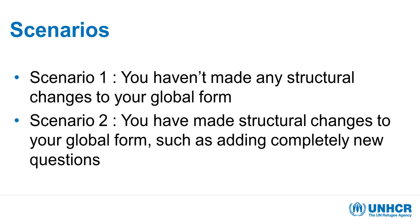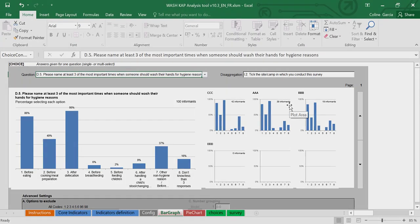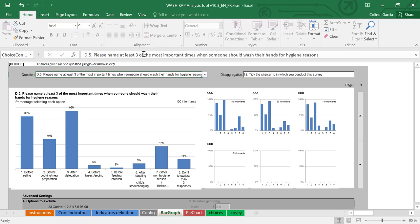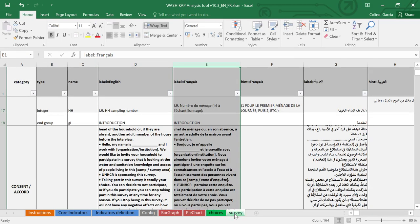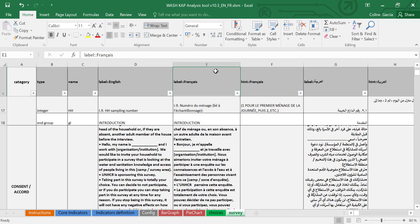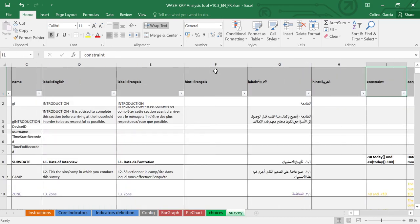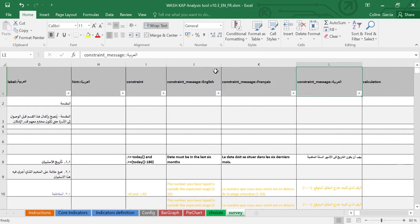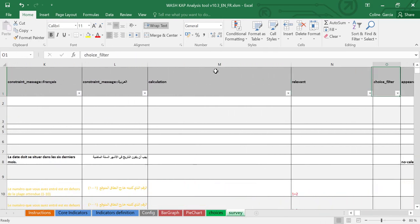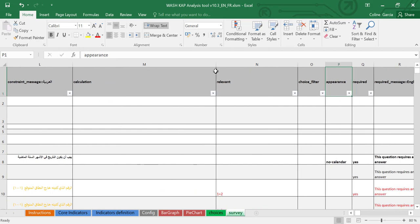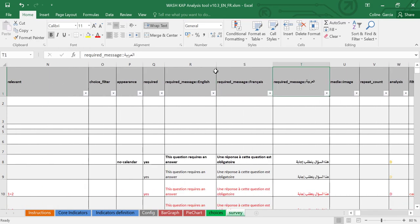Now let's look at the second scenario. If you've added your own questions to the form, you will need to let the tool know how it can identify that you want to see it in the bar graph or the bar chart tab. For this, you will need again to go back to the survey tab where your questions were defined. What you will need to do is search for the analysis column that you will see towards the end of your form.